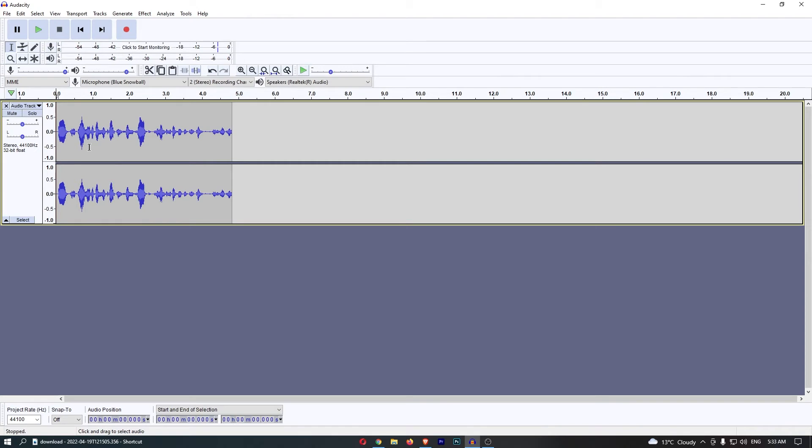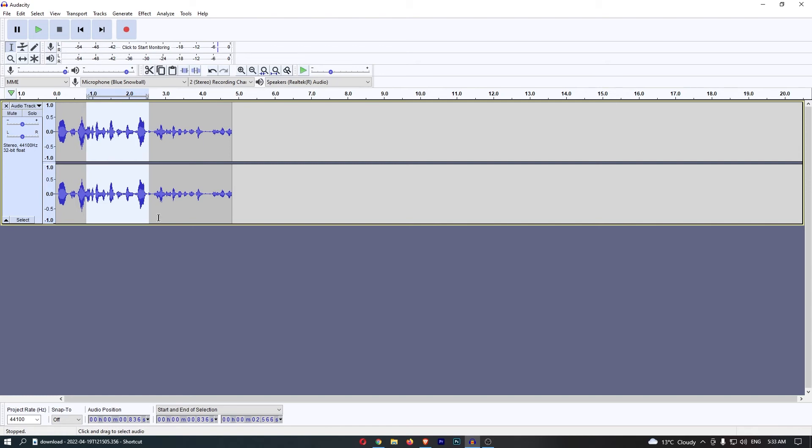you have two options where you can either click and drag along to select the section of the audio you would like to add this echo to, or you can hold Ctrl and A and this is going to select the entire audio.